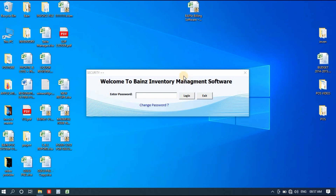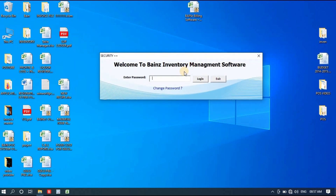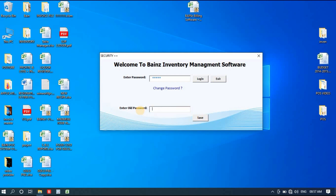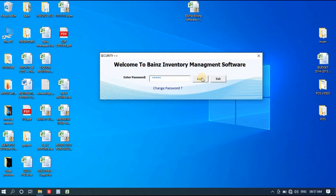This is the login window when you open the file. It will ask you for a password — by default the password is 1-2-3-4-5. If you want to change the password, simply click 'Change Password'. It will prompt you to enter the old password, then enter and save the new password. For now I'll log in with the default password.